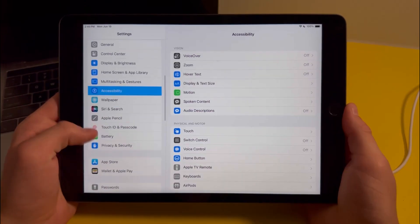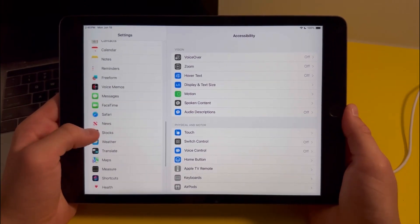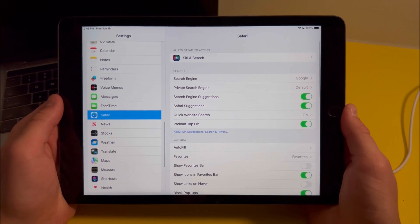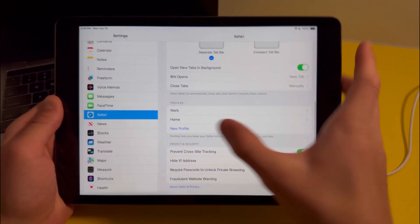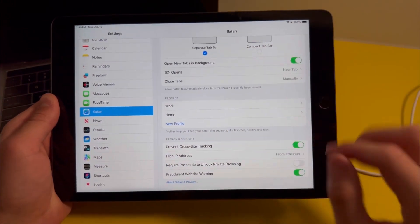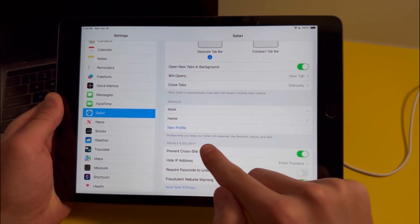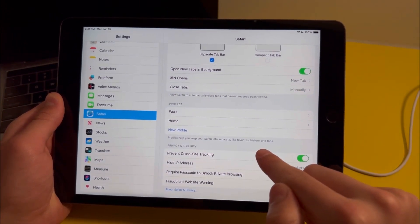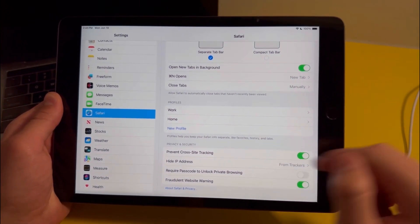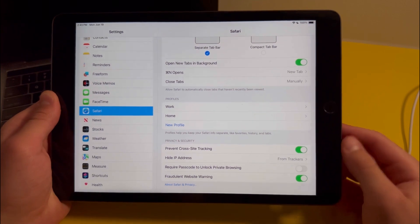Now in settings there's another feature for Safari. Basically when you go into the Safari section and you scroll down to here, you'll see that there's profiles. It says profiles help keep your Safari info separated, like favorites, histories, and tabs.